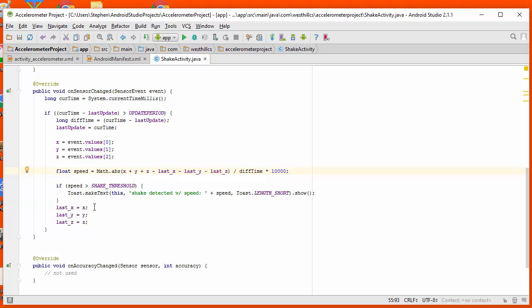And then we're going to update our x values to our last x values so that the next time we come into this procedure, we'll be using these values as a reference.